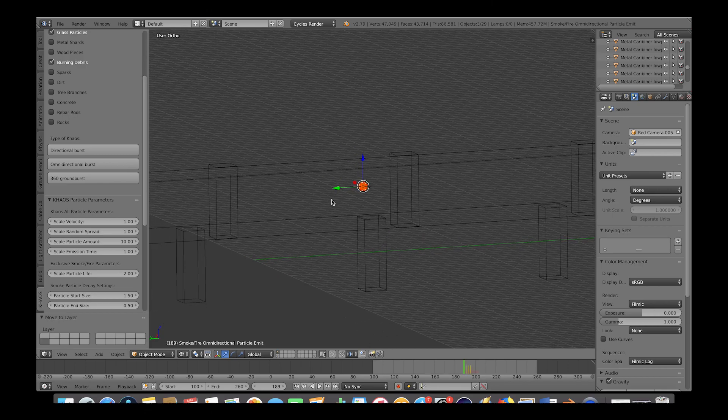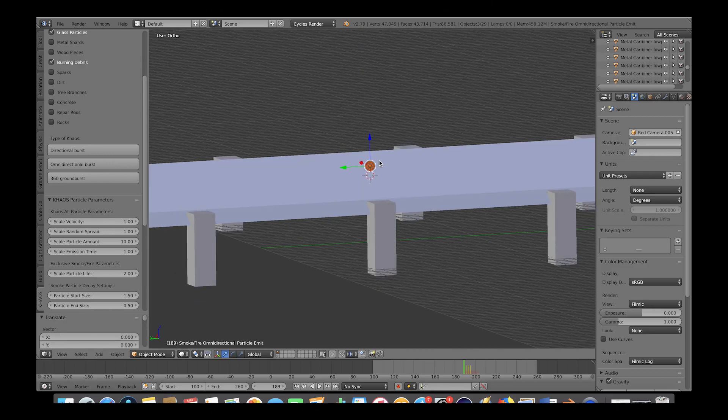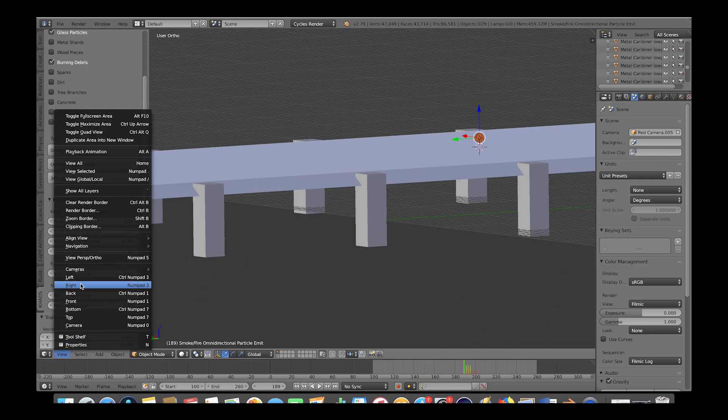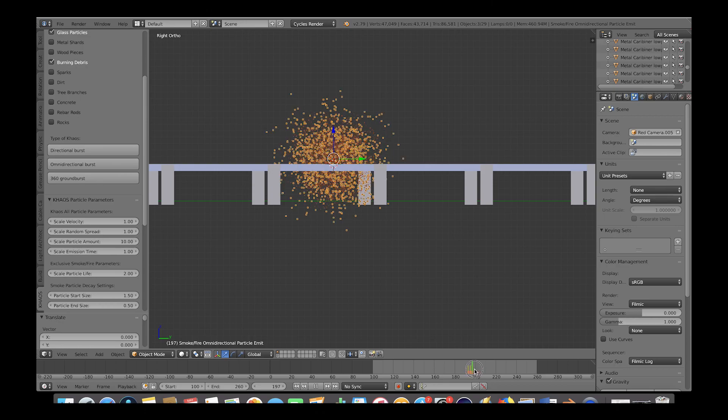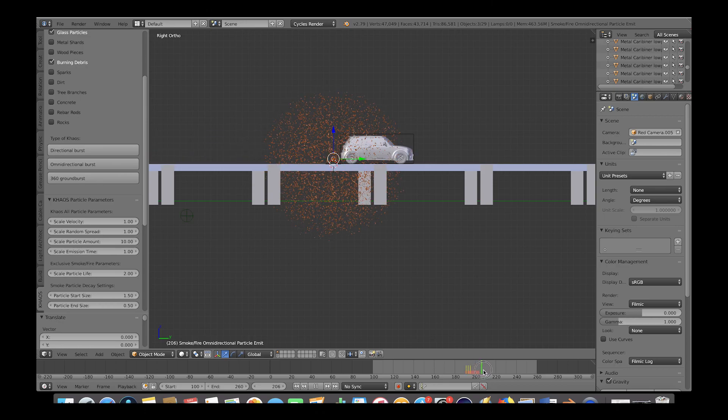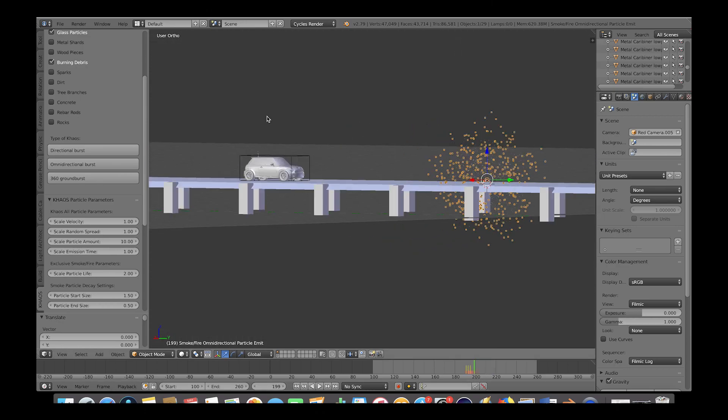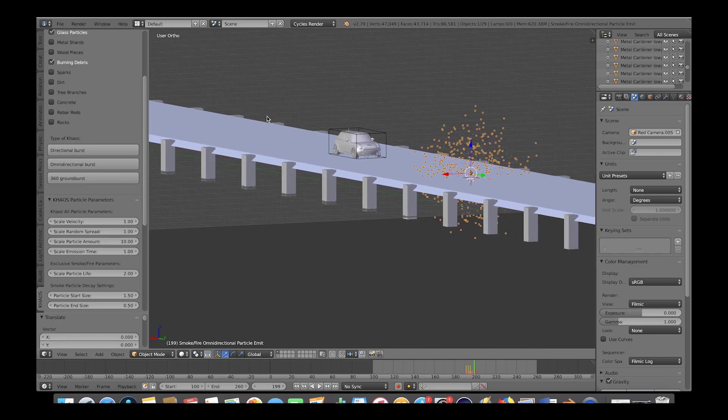We will select all of our particle systems here and bring it up above our road. If we go to right view here and play through our animation, we get something like this. As you can see right now, our particles aren't interacting with the road or the car.